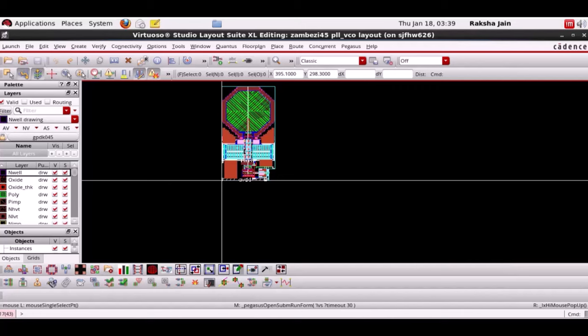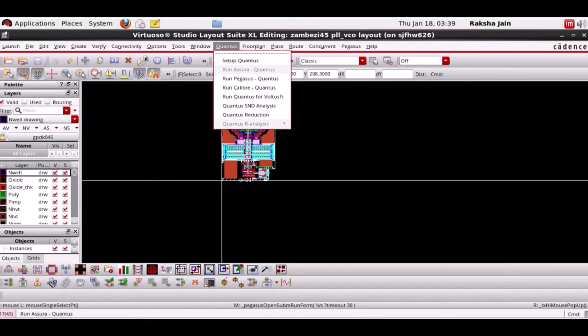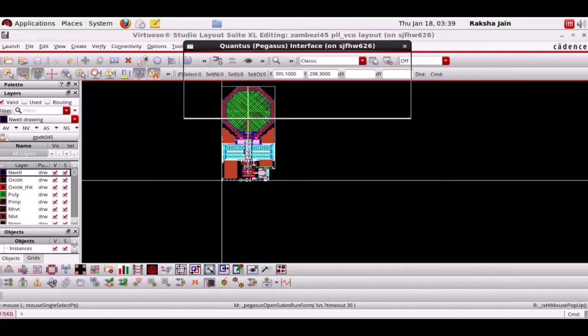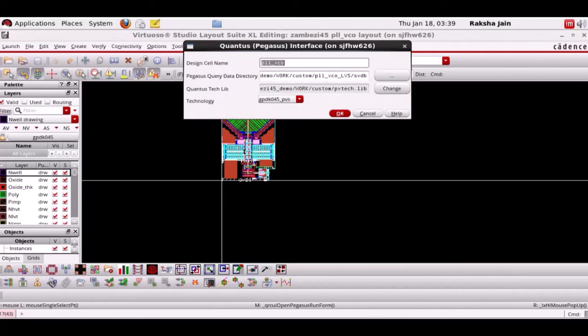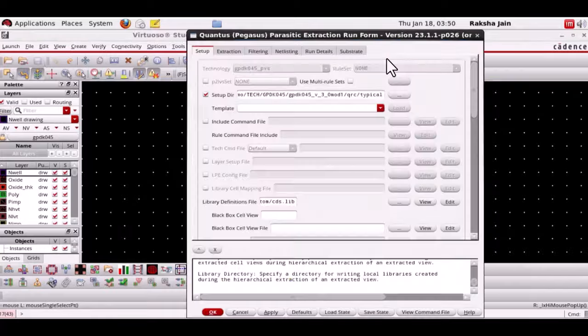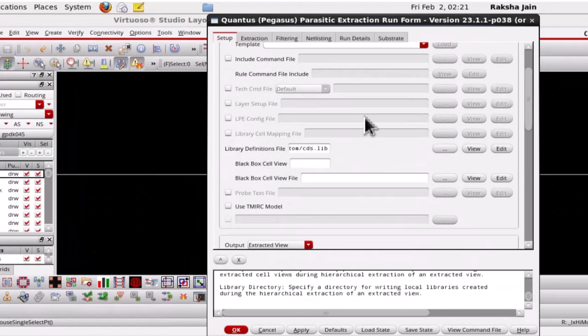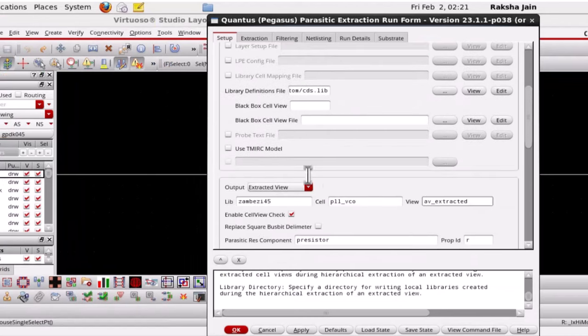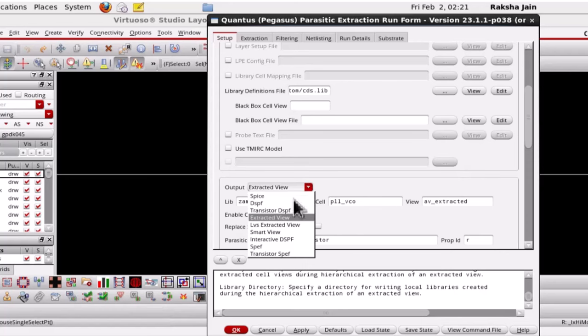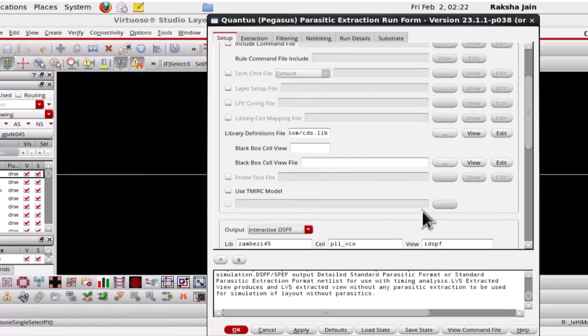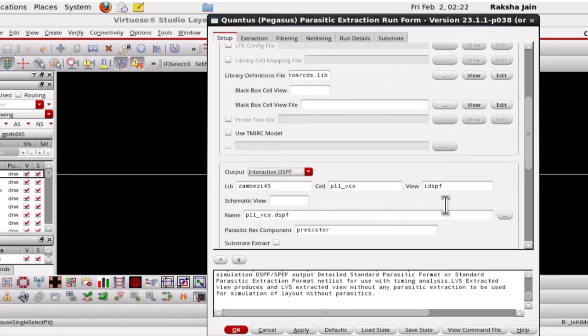Now let's run Quantus using the Quantus run form. This is the GUI setup for Quantus interactive DSPF generation. Select the output as interactive DSPF in the setup tab and the output view name can be changed.